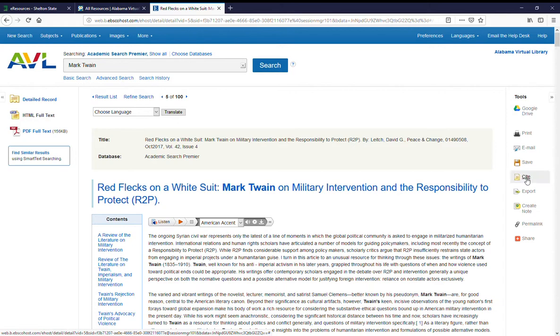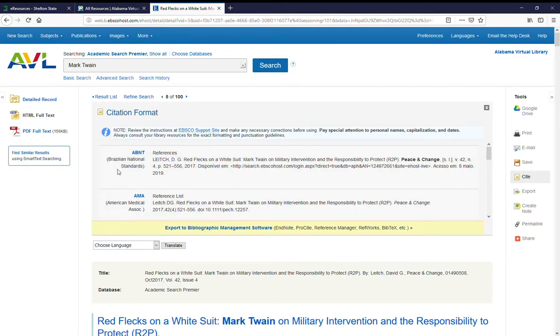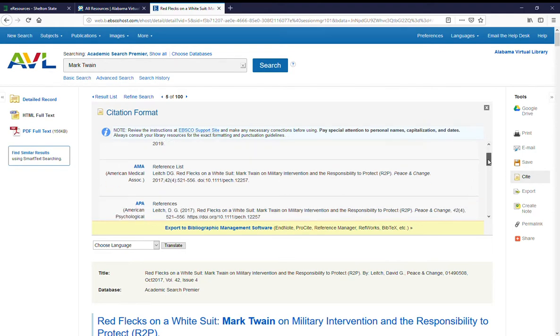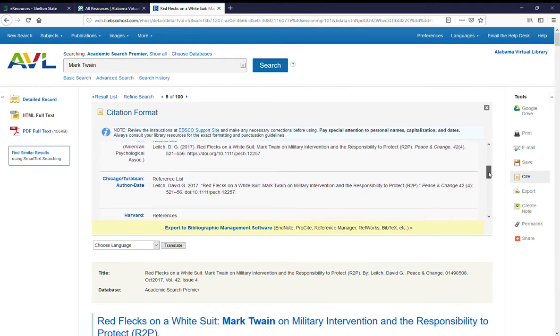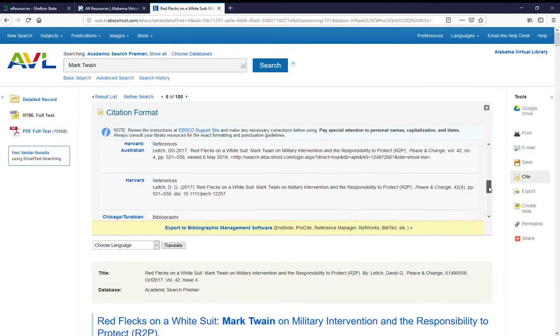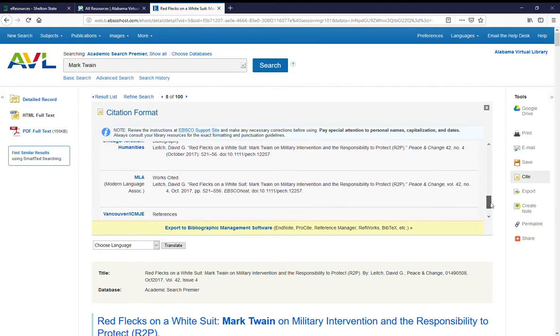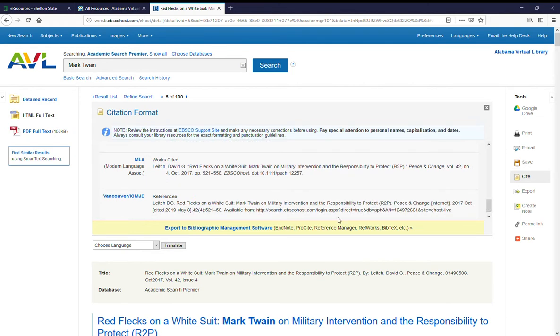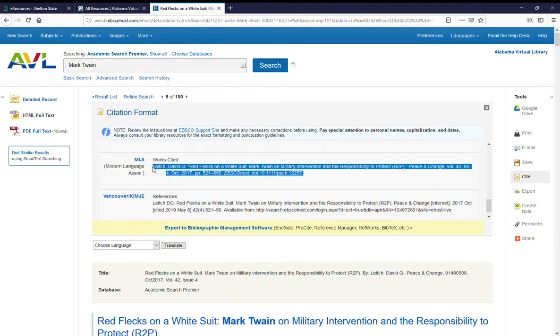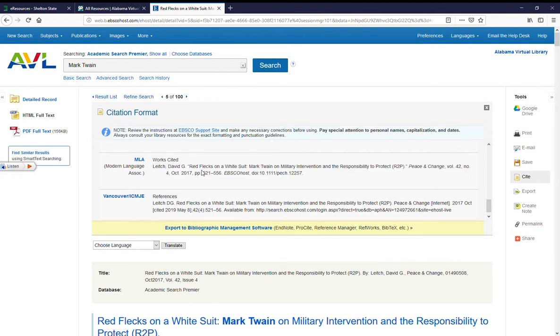If you click on cite, it's going to open up a frame. If you scroll down in the frame, you can see all of these different ways that you can cite this. There's MLA. You can highlight the citation that you want, copy it, and then paste it on your bibliography or works cited page.